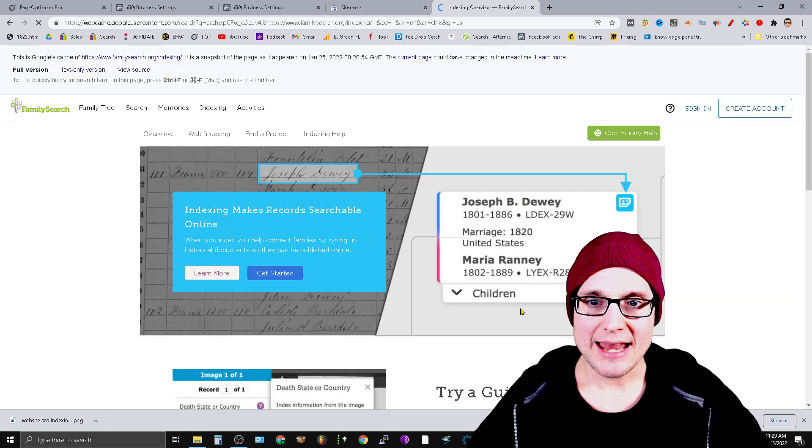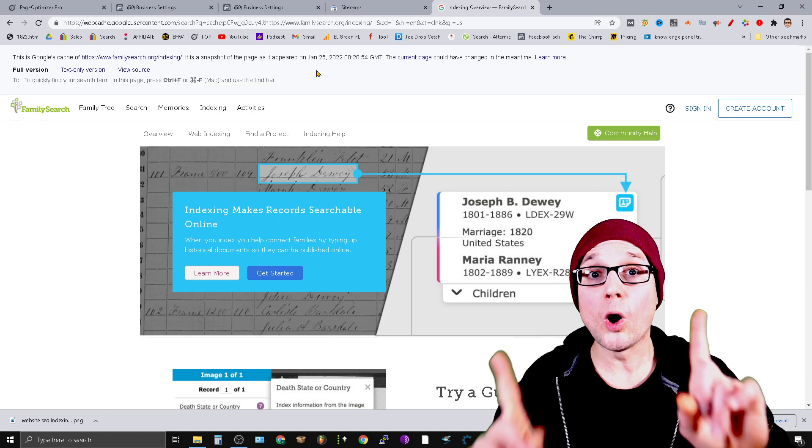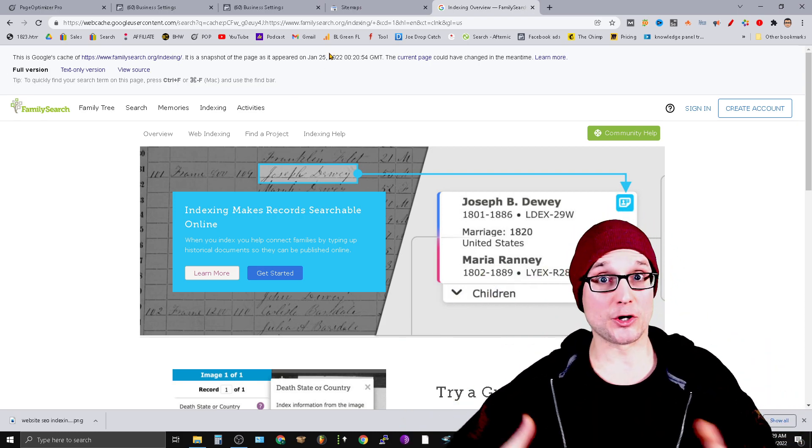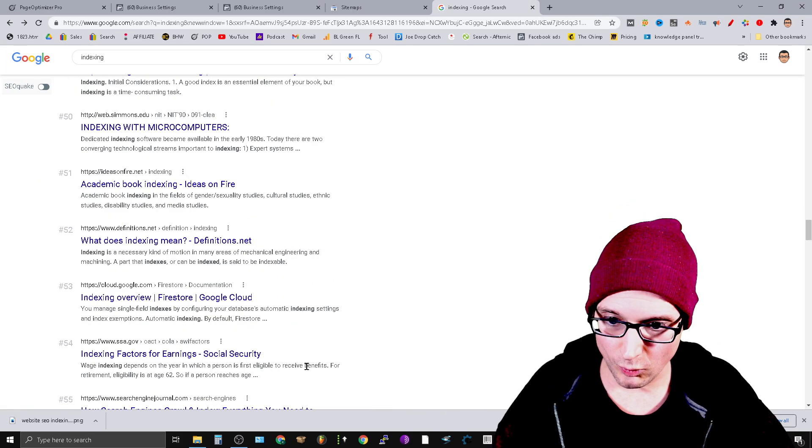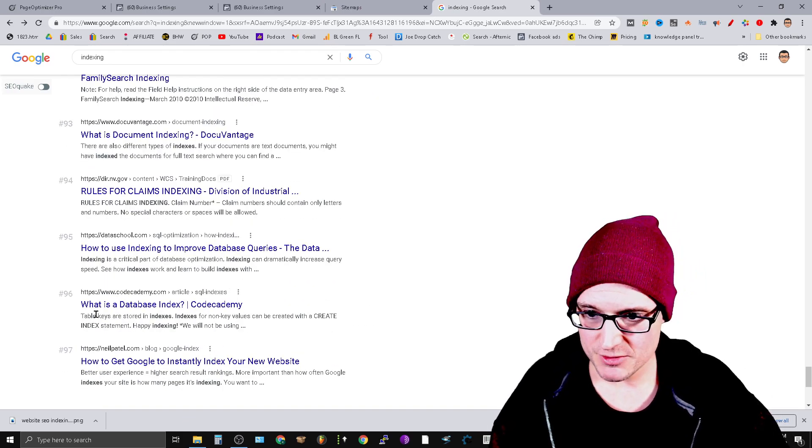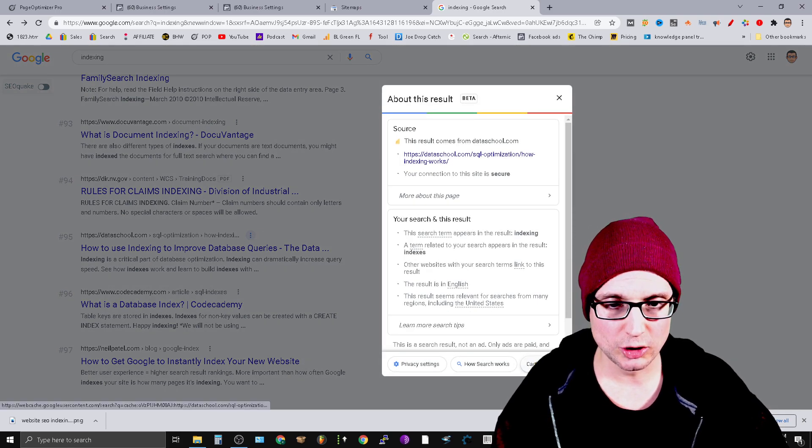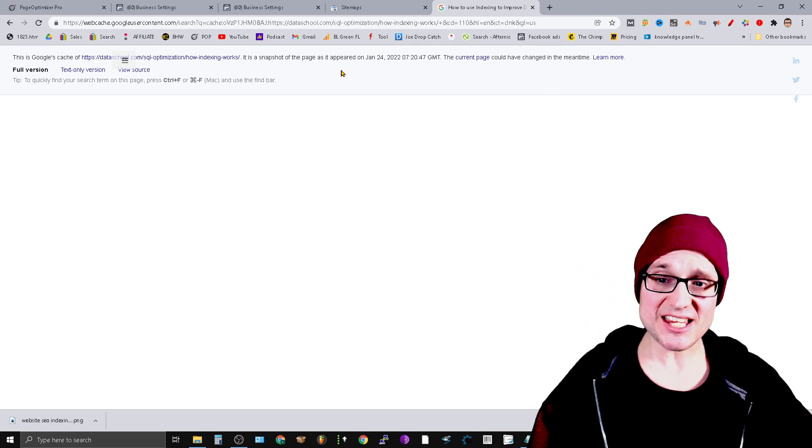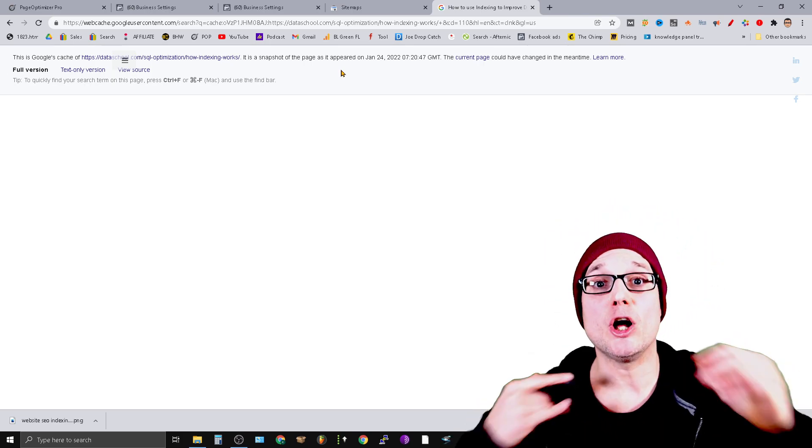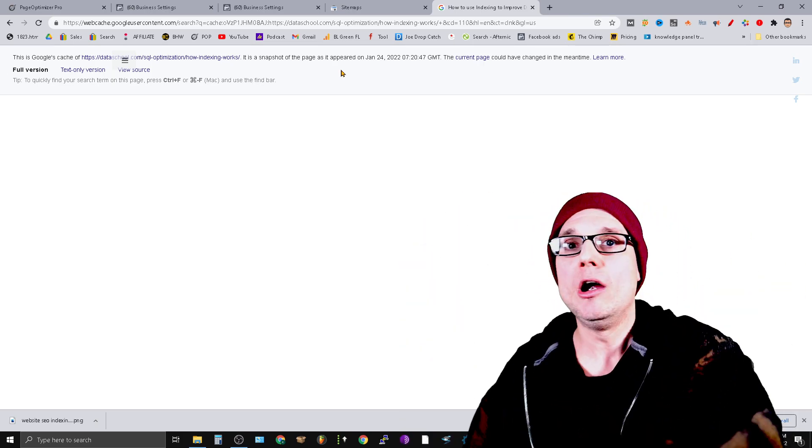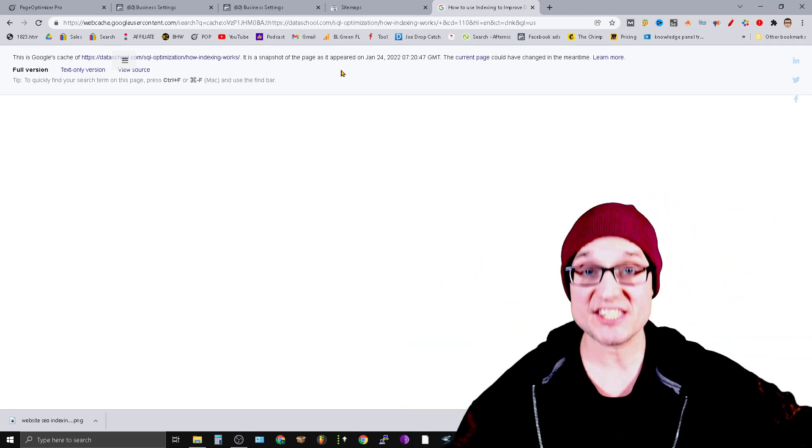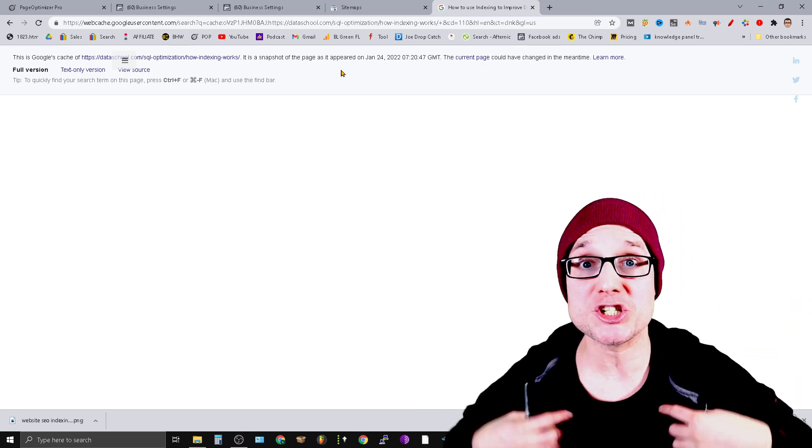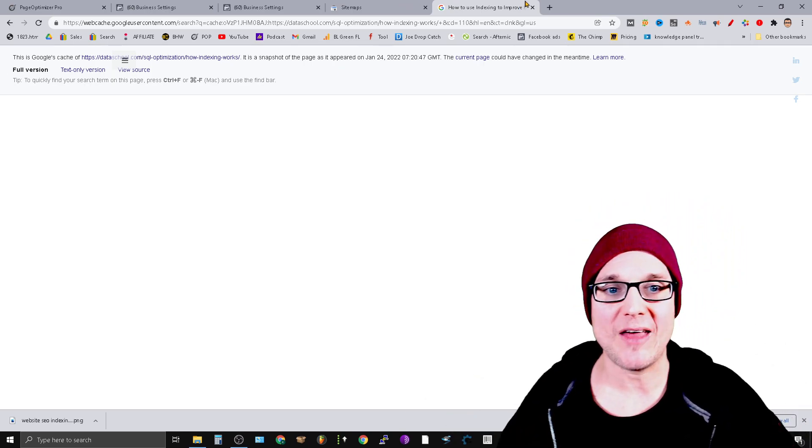As you can see, they were just at this website today, which makes sense—this is the number one result. Google values sites sitting at number one. If you look at sites further down in the search results, like position 97, you can see they were here yesterday. These sites are getting seen quite consistently, but sites with lower value get crawled less often. If you have a site that's consistently getting cached and crawled, this site is valuable in Google's eyes.